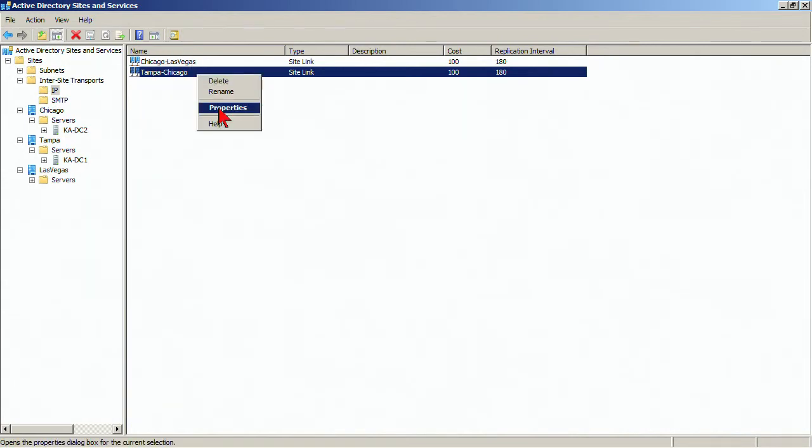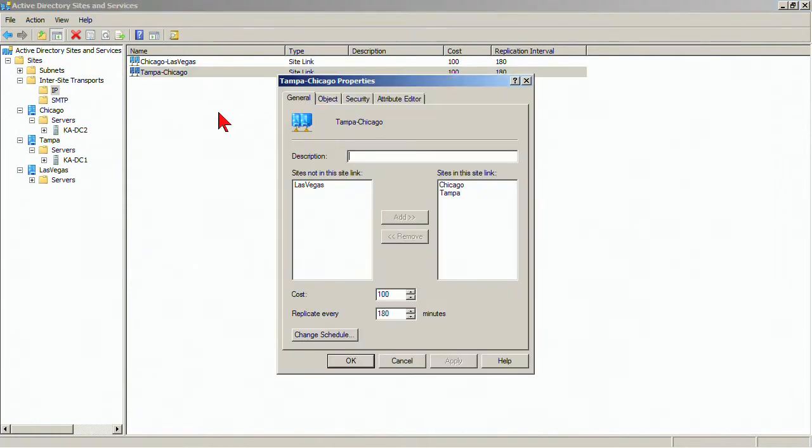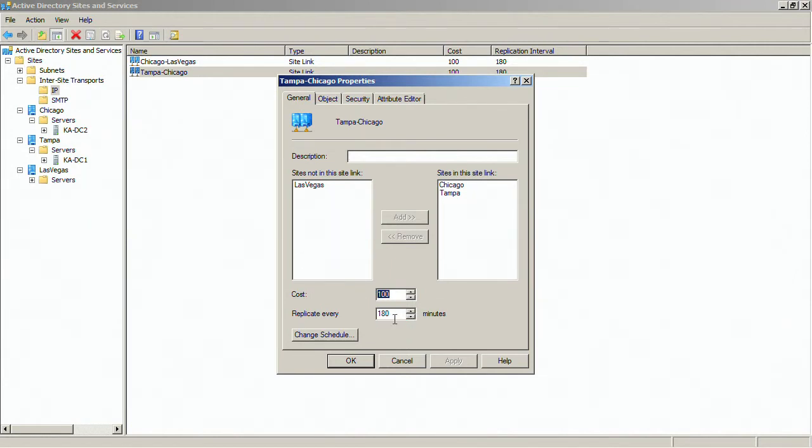Now on the site links, we've got various properties. The most important properties are right here. The cost, which is just an arbitrary number used if there are multiple paths. The lowest cost would be used. The replicate every 180 minutes is the default value, and that's the frequency or the interval which we will replicate.